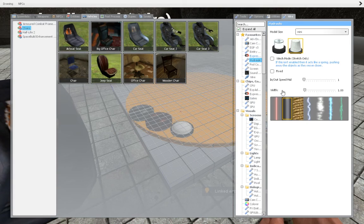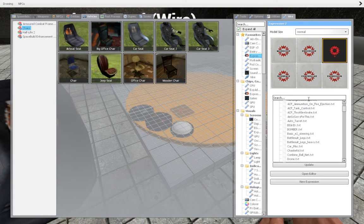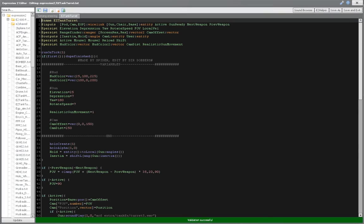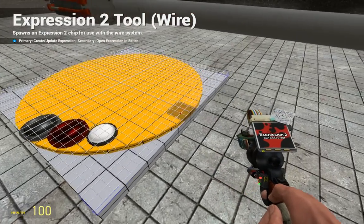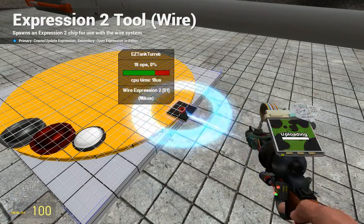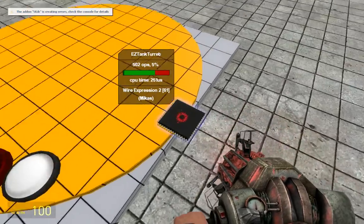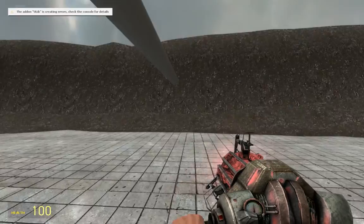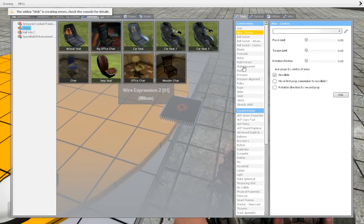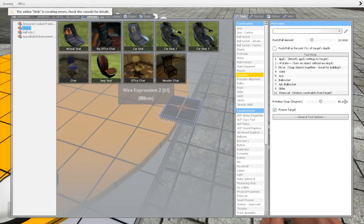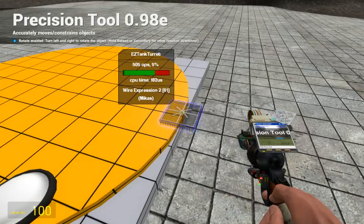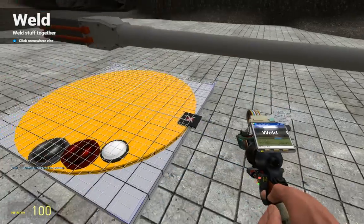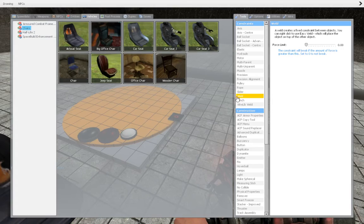Now, you'll need an easy tank turret expression. The link will be in the description. Place it somewhere around here. But, you see this little arrow? It must be facing north. So, we'll freeze it, go to tools, precision, and rotate it. Unweld it, and weld it to the base prop, not the spinning one.